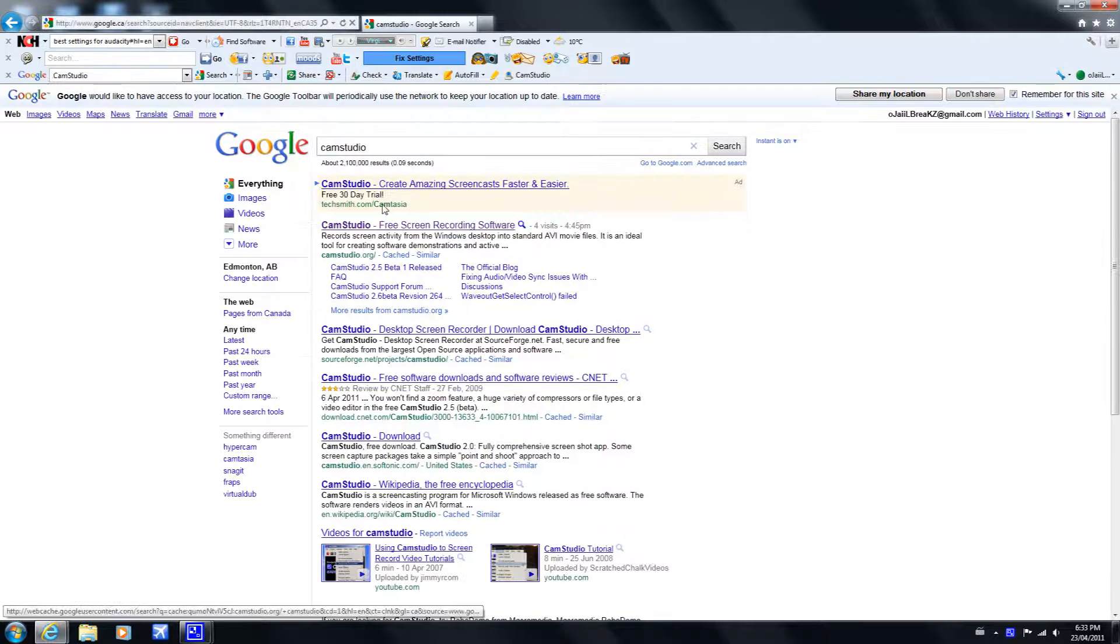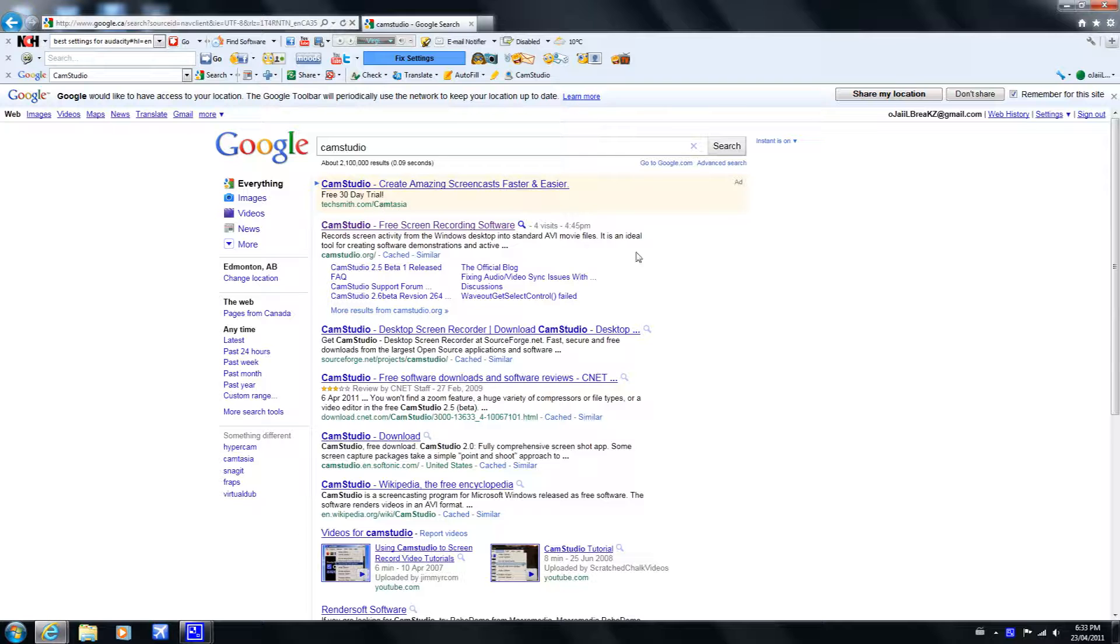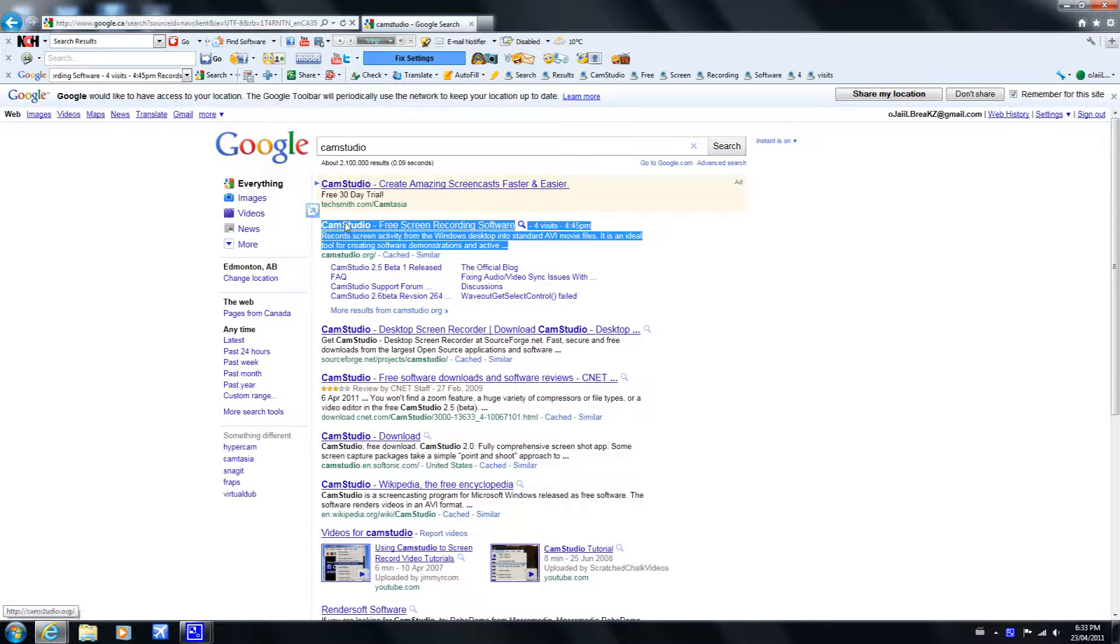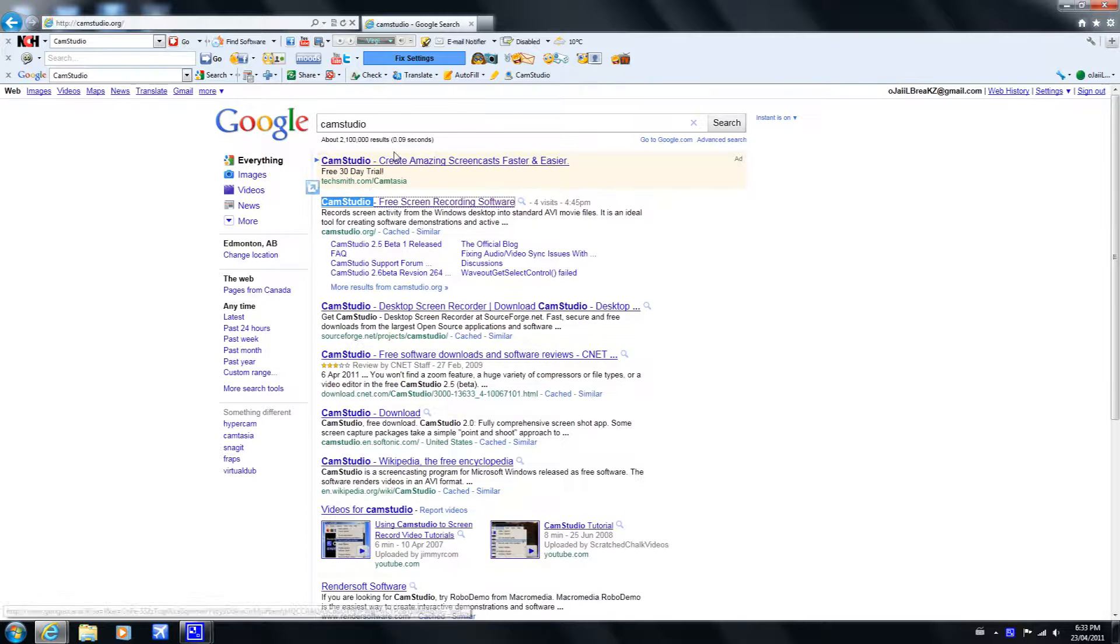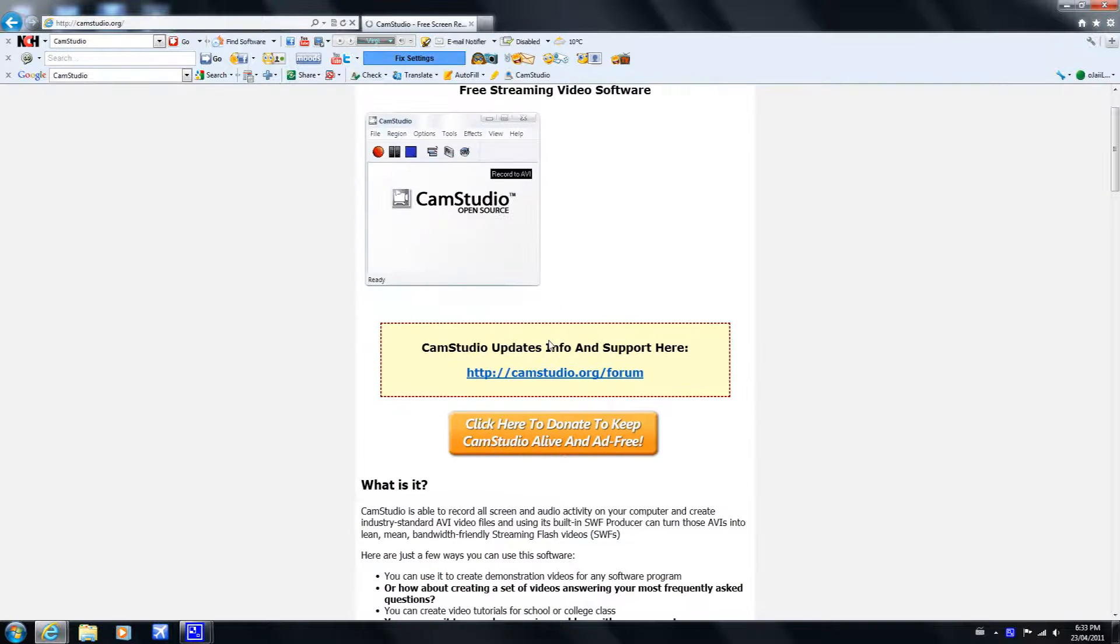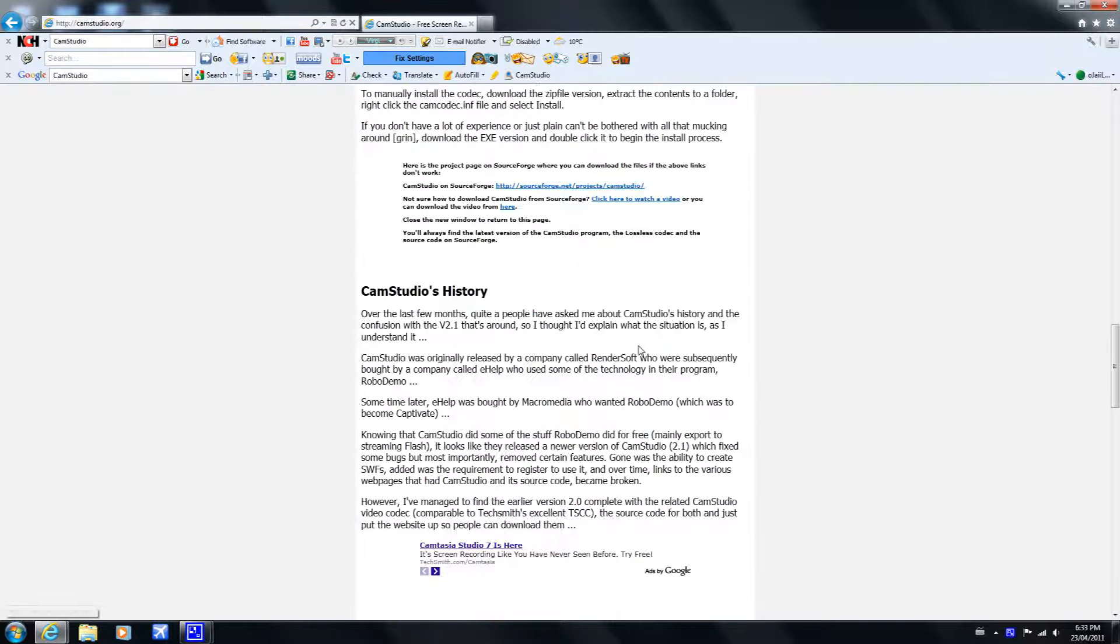It should be the second result, the one I clicked on, and it should say camstudio.org in green.